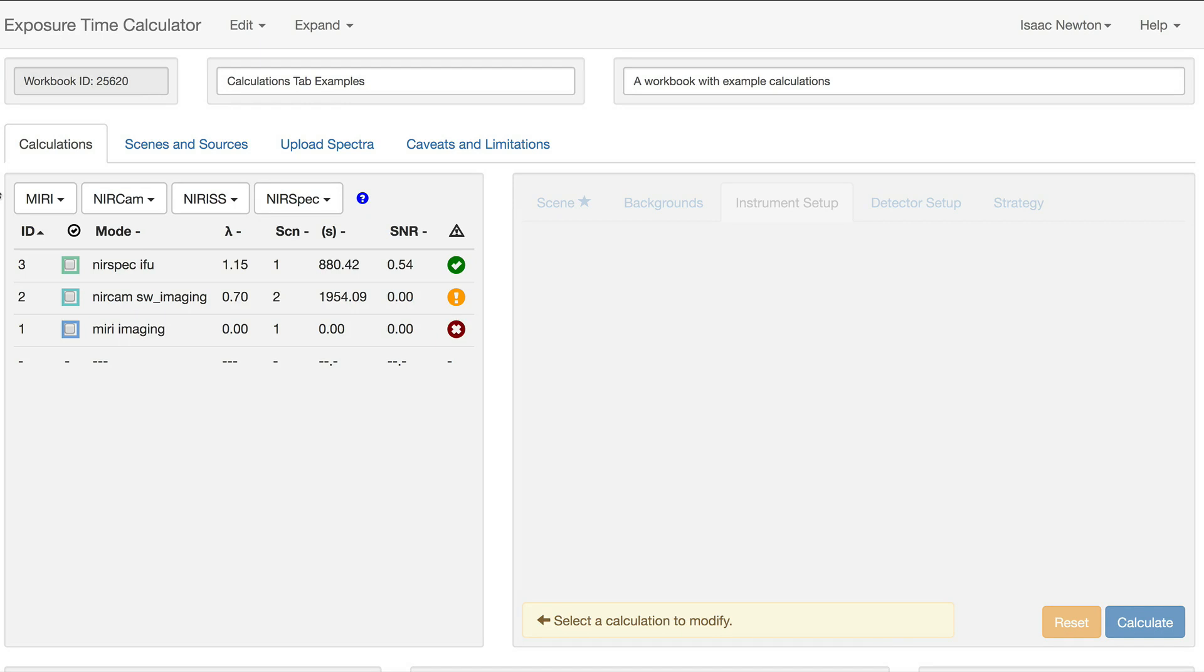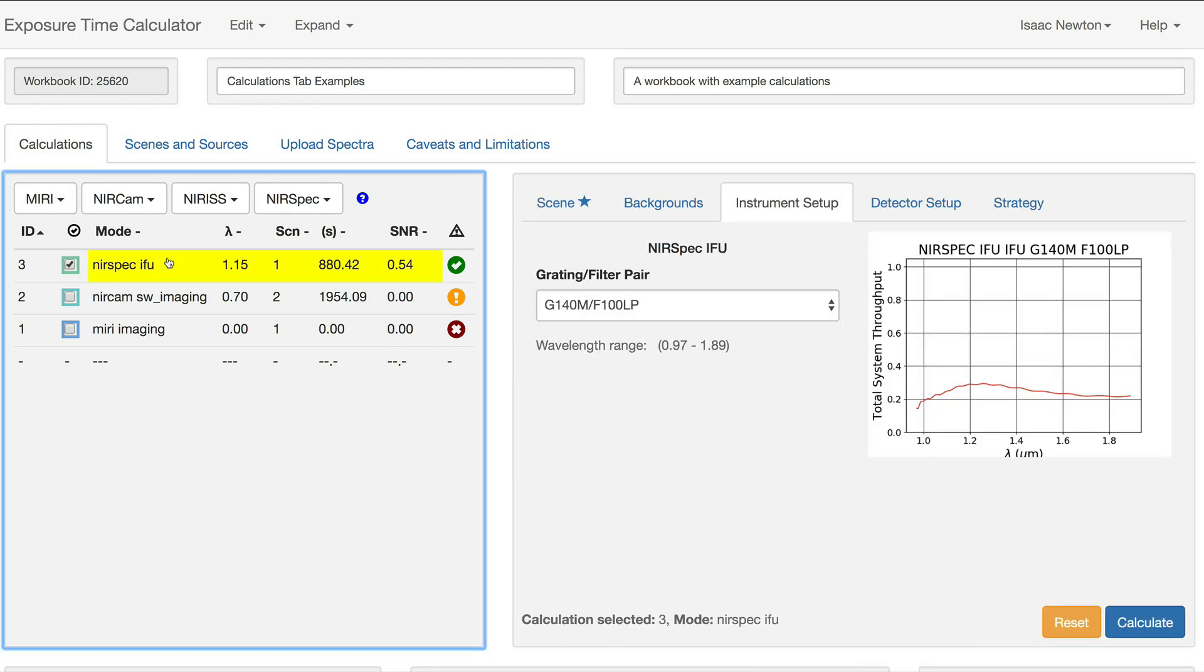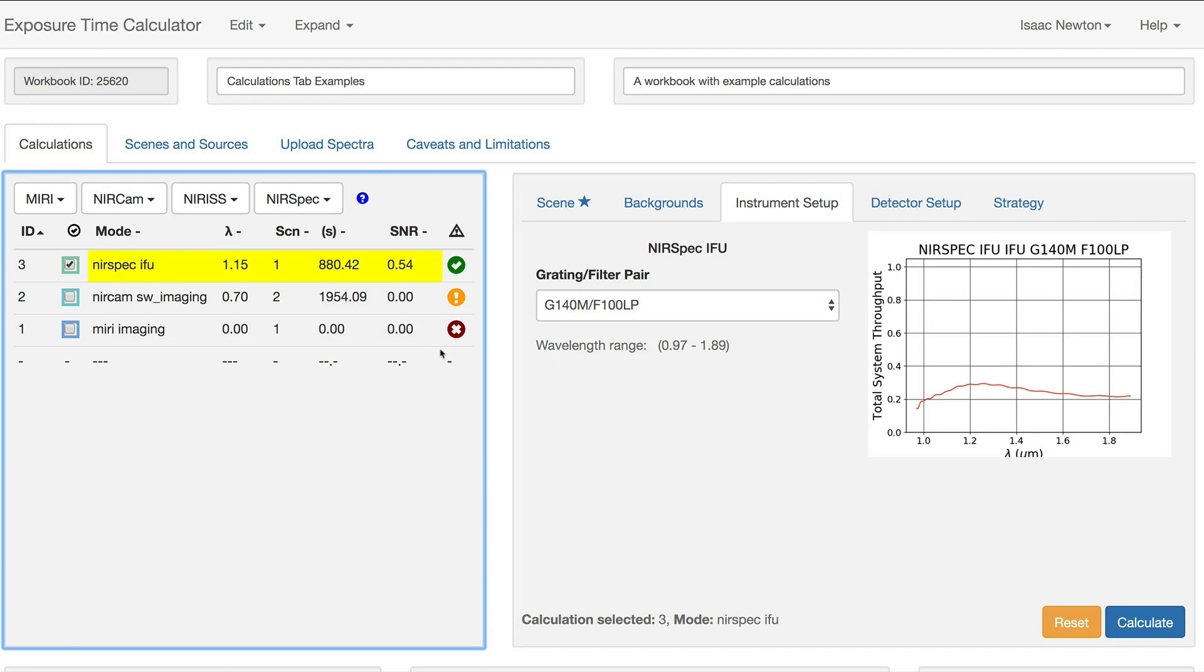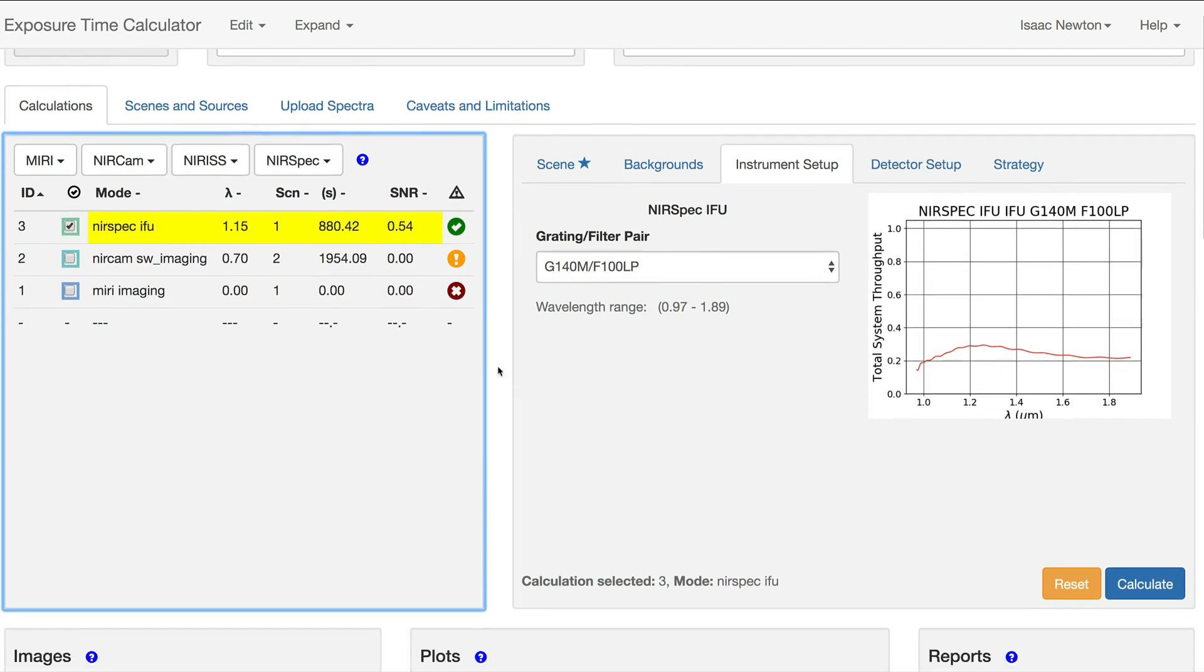In the Calculations Status column, the green checkmark next to the IFU calculation means the calculation completed successfully and there is no saturation. All the other panes are populated with information, images, and plots.